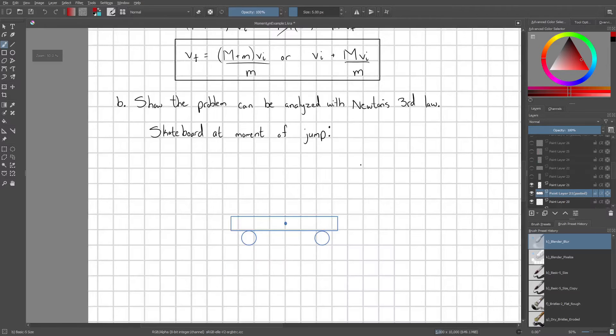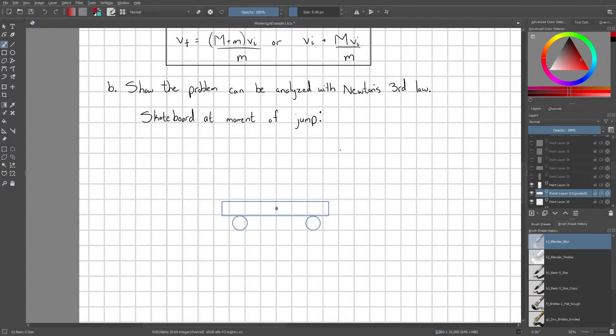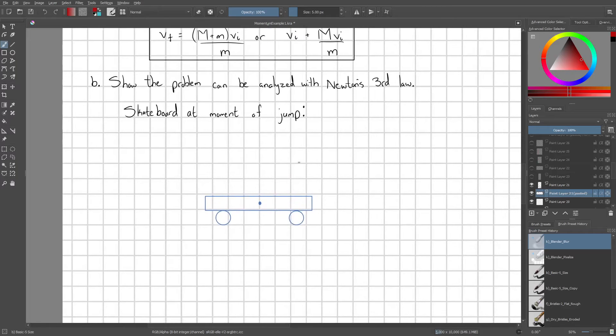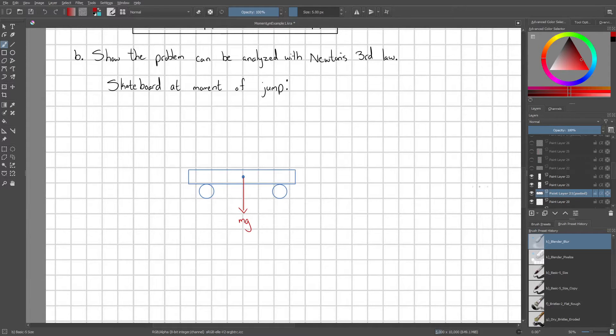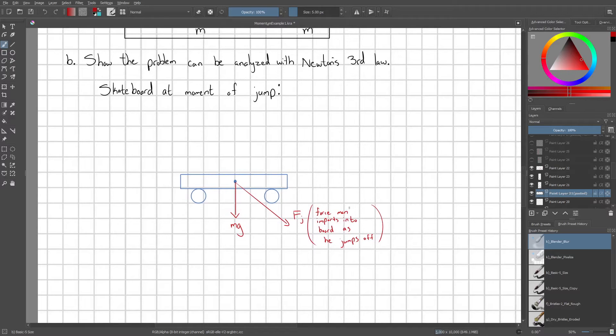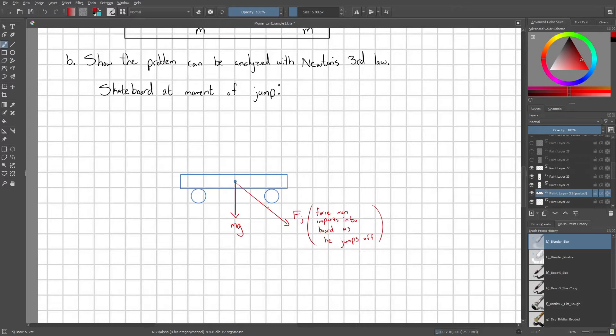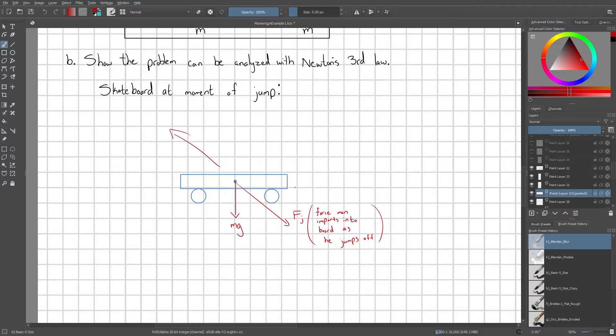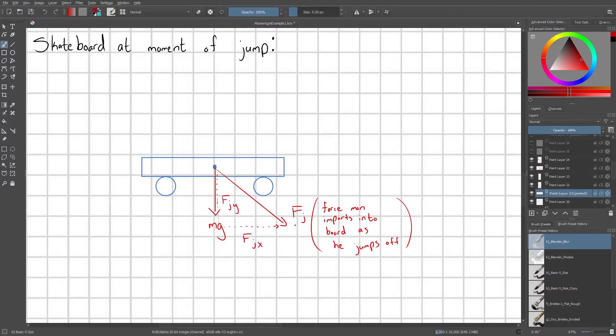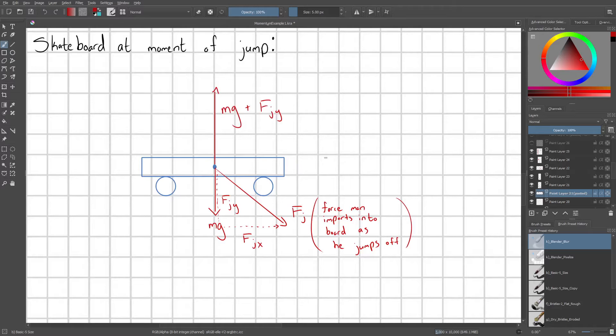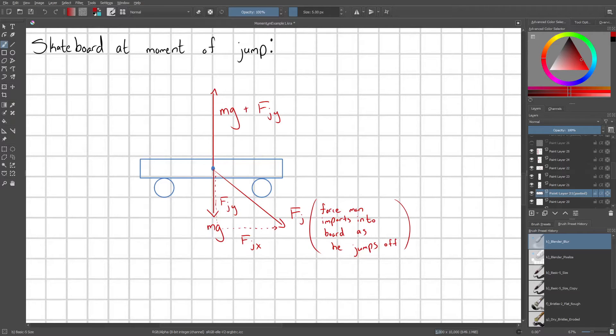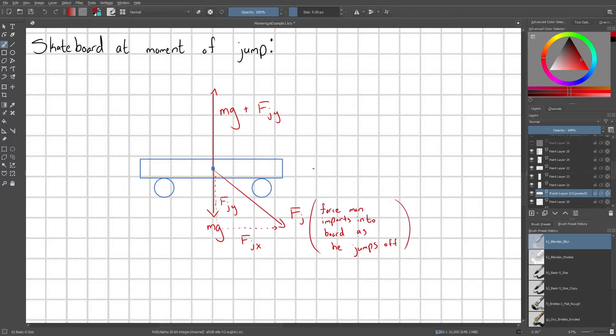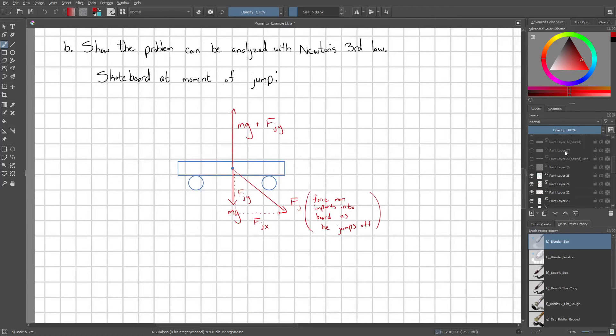So this is the skateboard system at the moment of the jump. So we have an external force mg acting on our skateboard. We have fj, this is the force that the man imparts into the board as he jumps off. Remember, he jumps off some way like this and so he puts an equal and opposite reaction force into the board. We can break fj up into x components and y components just like so. And then the normal force from the ground is going to cancel out the force of gravity and the y component of the jump force.